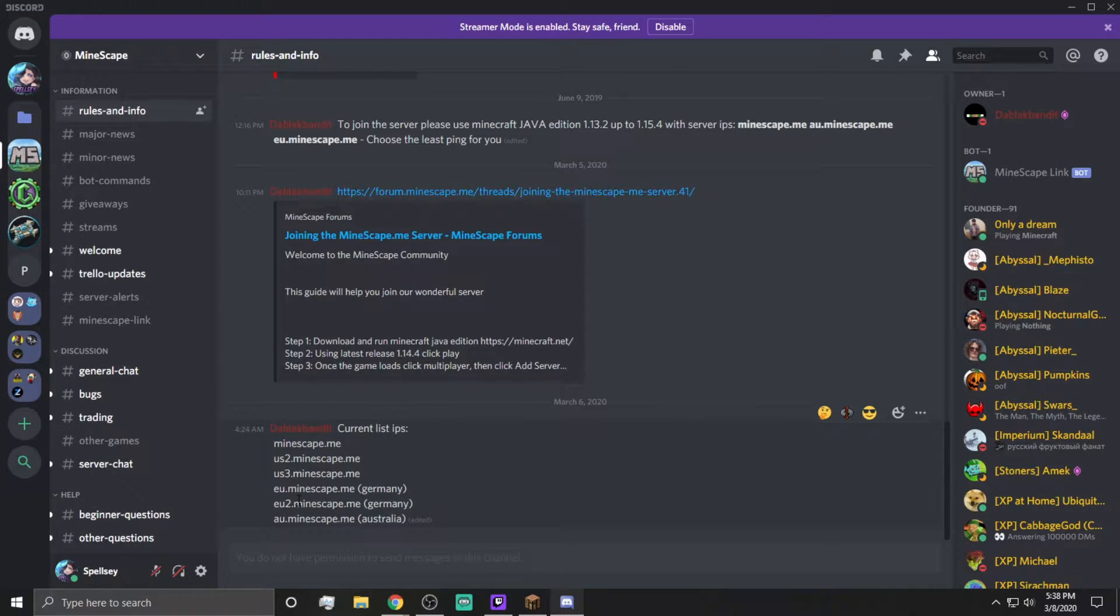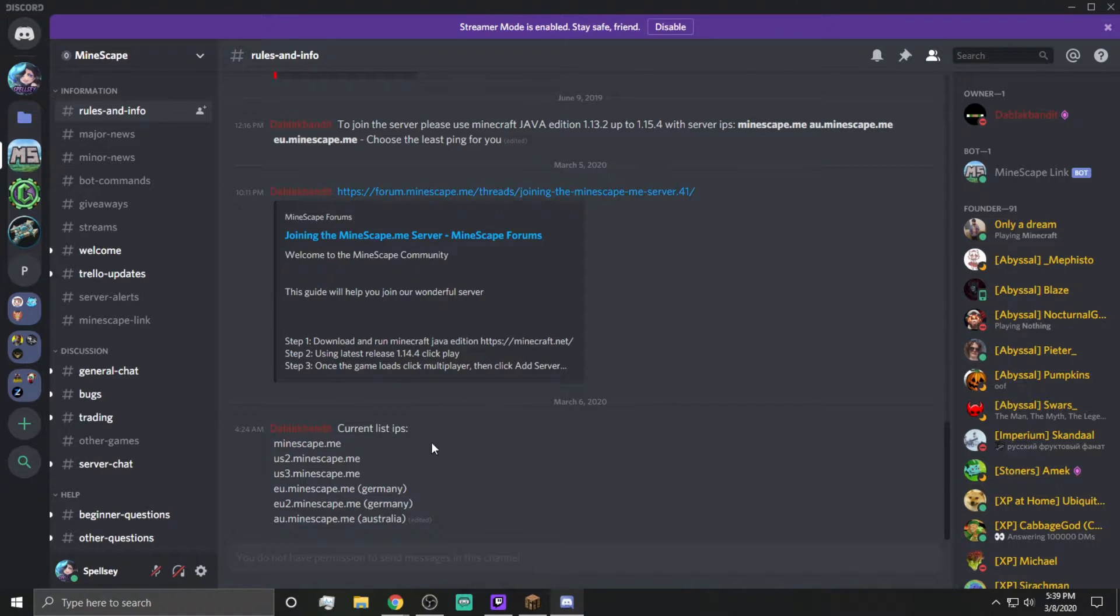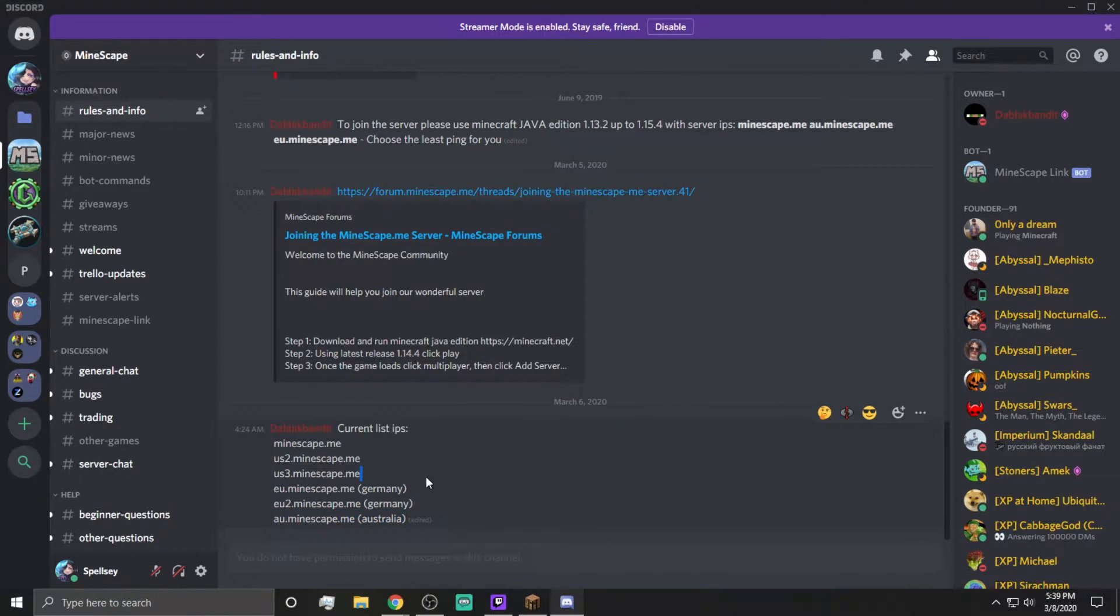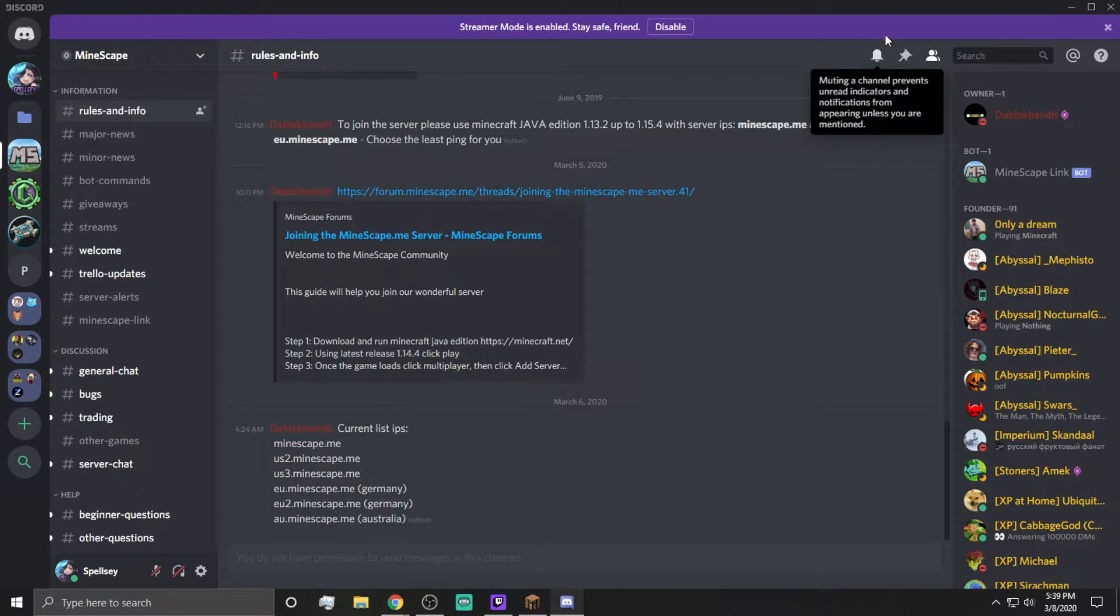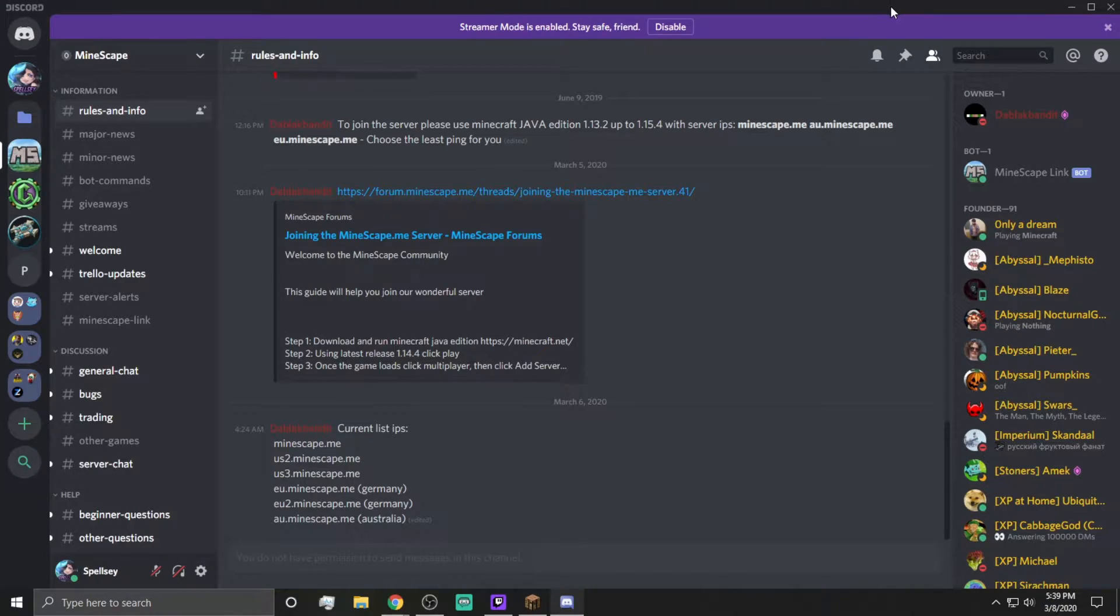US2, US3, EU, EU2, and AU. Now, if you weren't on Discord, you would think that just EU, AU, and regular mindscape.me is the only options, but that is very clearly not the case.